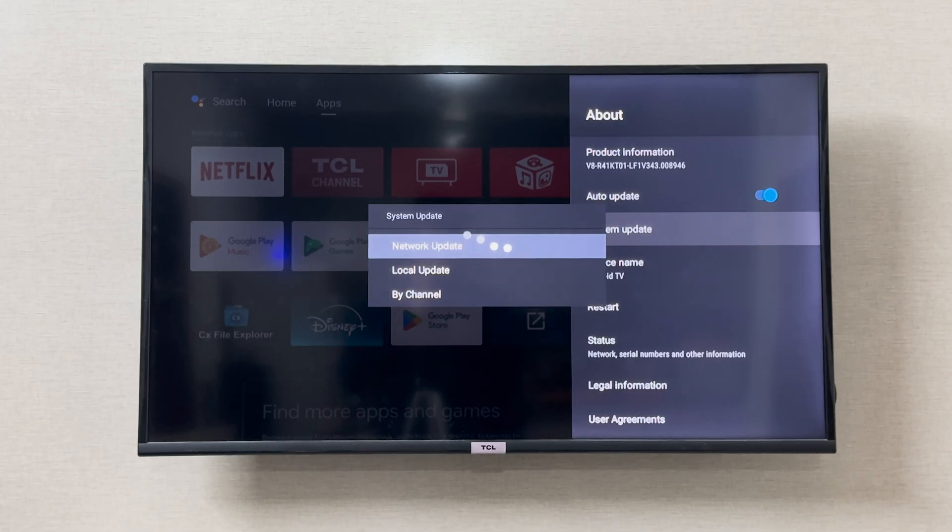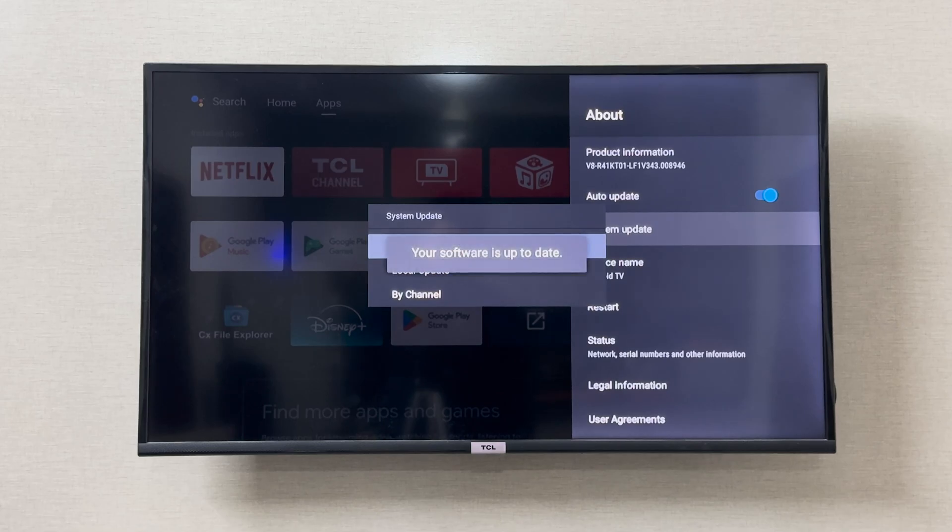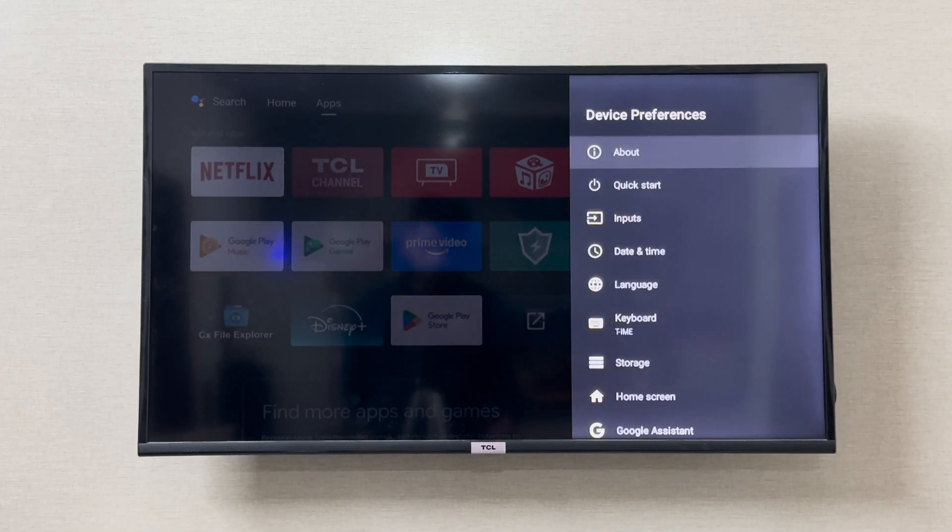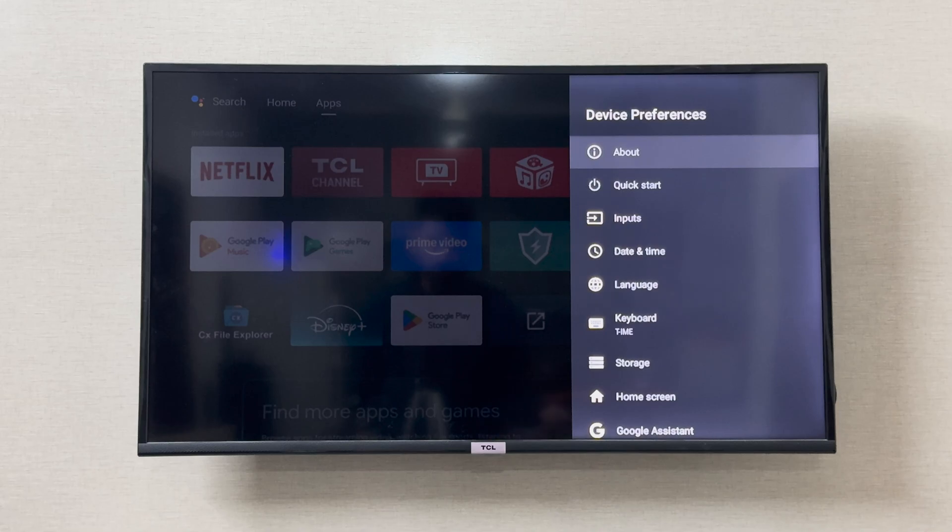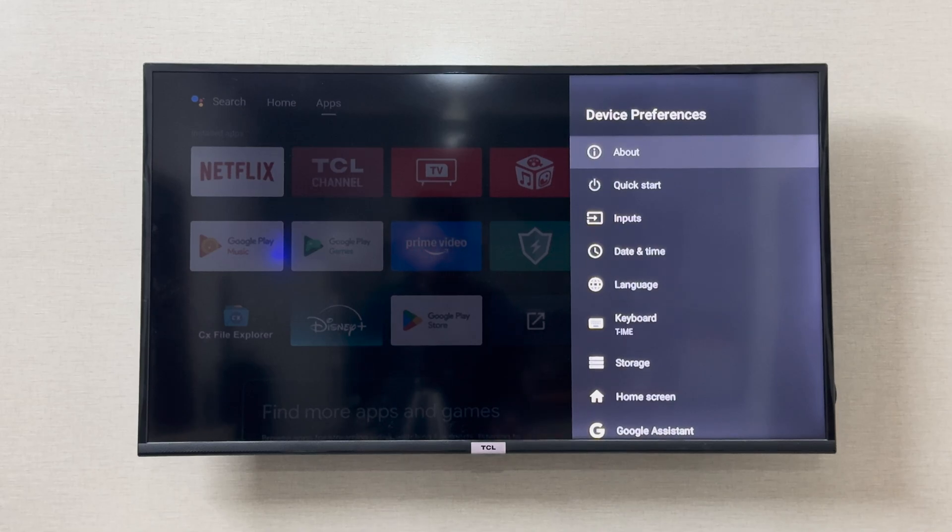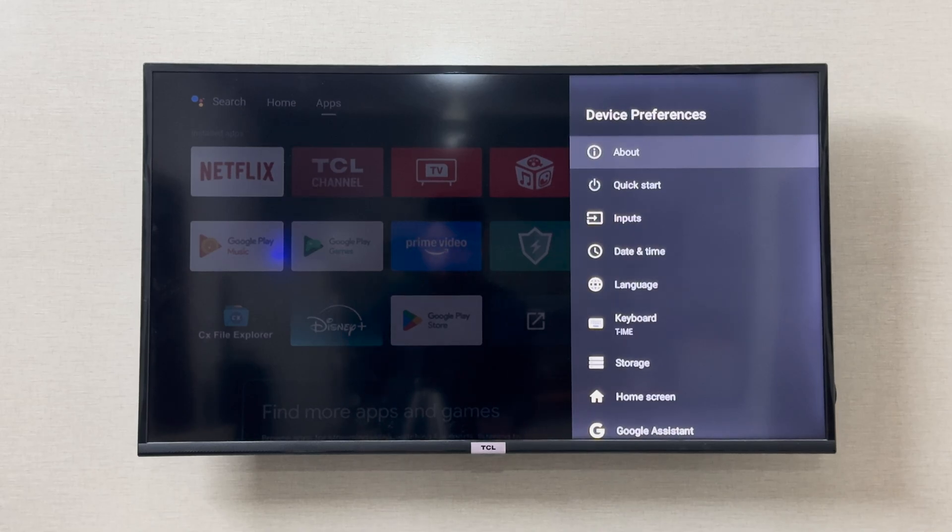You should check for your network update if there's any update available for your TCL smart TV. As you can see, my system is up to date. If your system is not up to date, you should update your system to the latest firmware of TCL. After that, it should resolve error code 201.